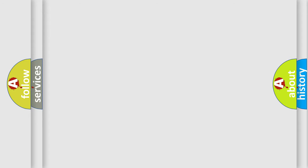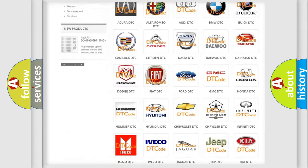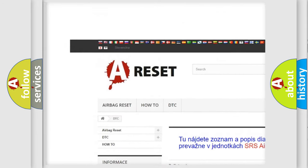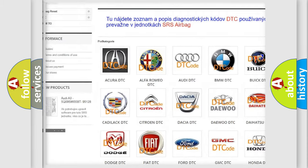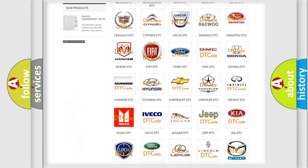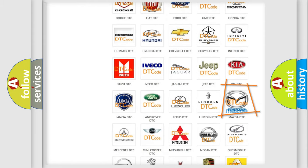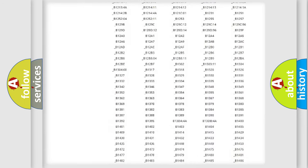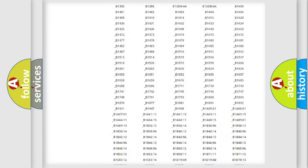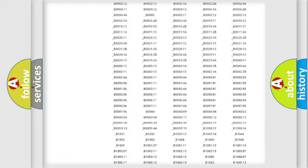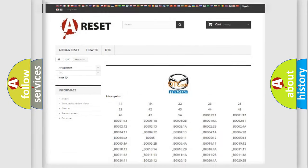Our website airbagreset.sk produces useful videos for you. You do not have to go through the OBD2 protocol anymore to know how to troubleshoot any car breakdown. You will find all the diagnostic codes that can be diagnosed in Mazda vehicles, and also many other useful things.